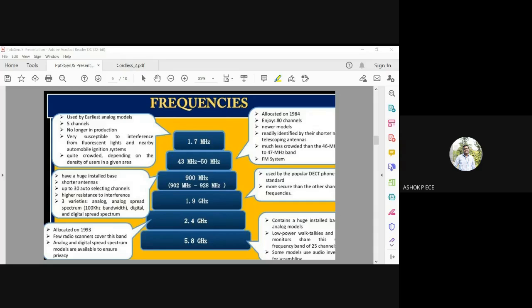The 43–50 MHz band had short antennas and FM systems were also developed on this frequency. Around 900 MHz, there is a large installed base, short antennas, up to 30 channels, high resistance to interference, and three varieties: analog, analog spread spectrum, and digital. Analog means a continuous signal, while digital means zeros and ones.